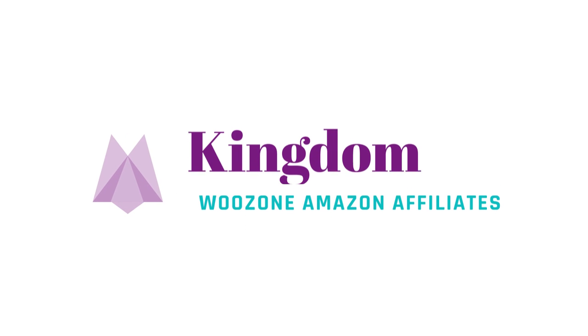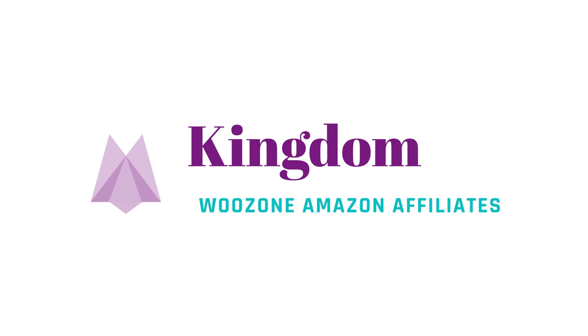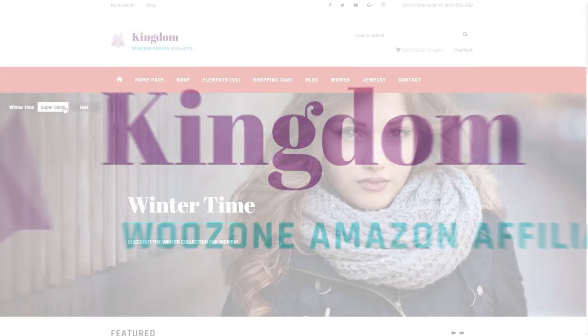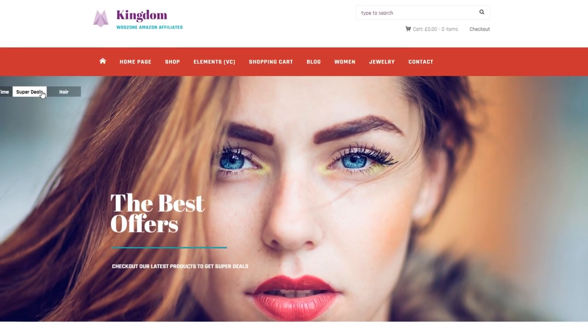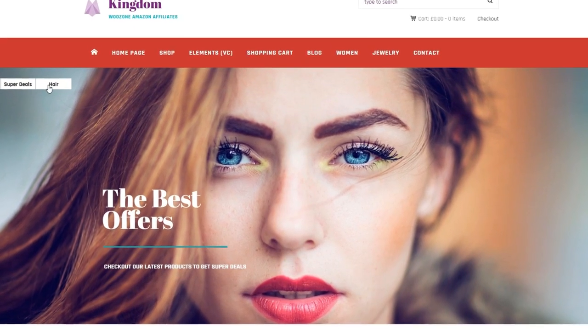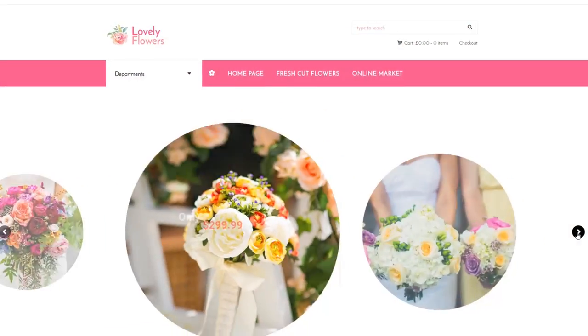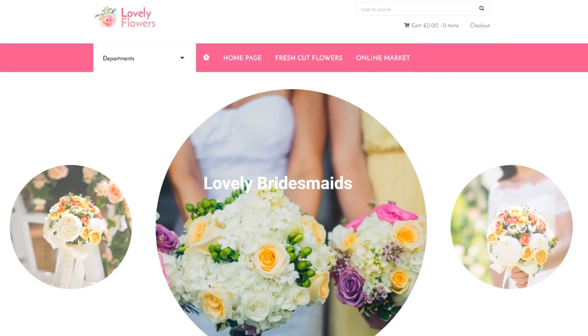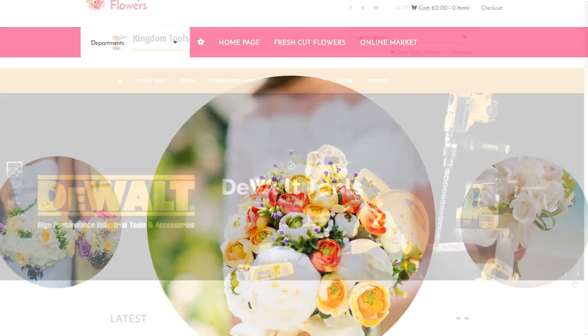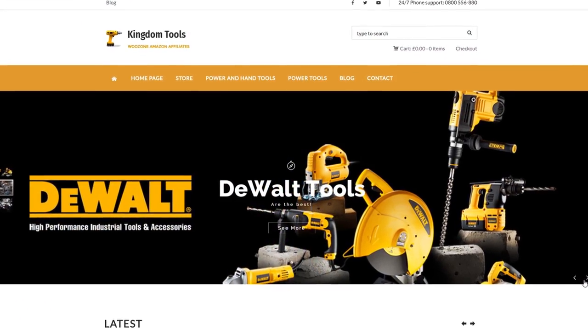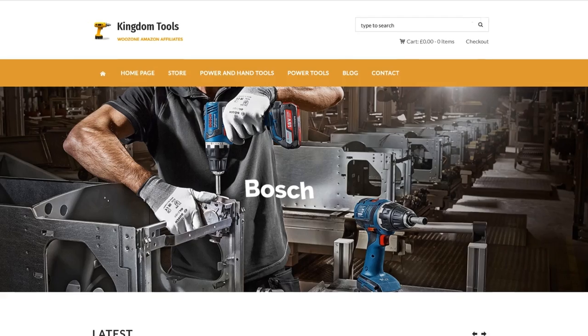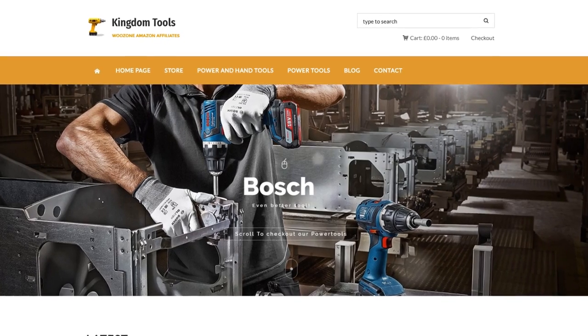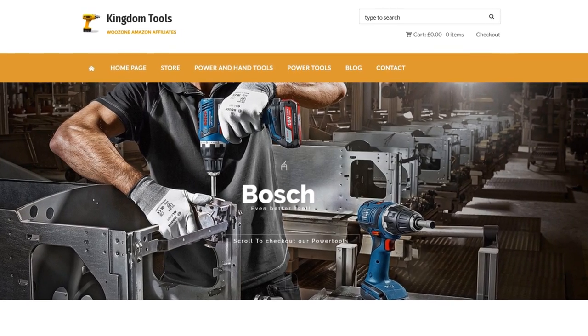Hi! In this video, we'll take a look at Kingdom, which is a WooCommerce Amazon affiliate theme. Besides being a great looking theme, it is also a very practical one. Counting in the fact that it's 100% compatible with WooZone, it becomes a definite winner in my book.